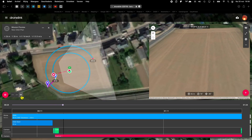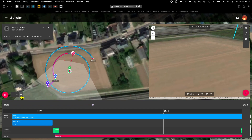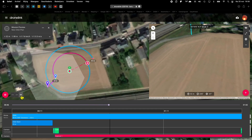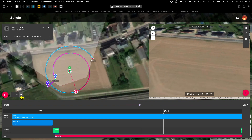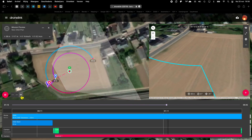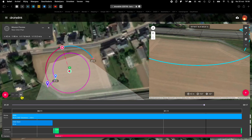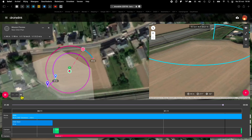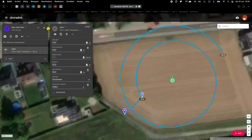By default, the camera is pointing to the center of the orbit, so we need to change this. There are numerous possibilities, but we go for the point of interest, in video.